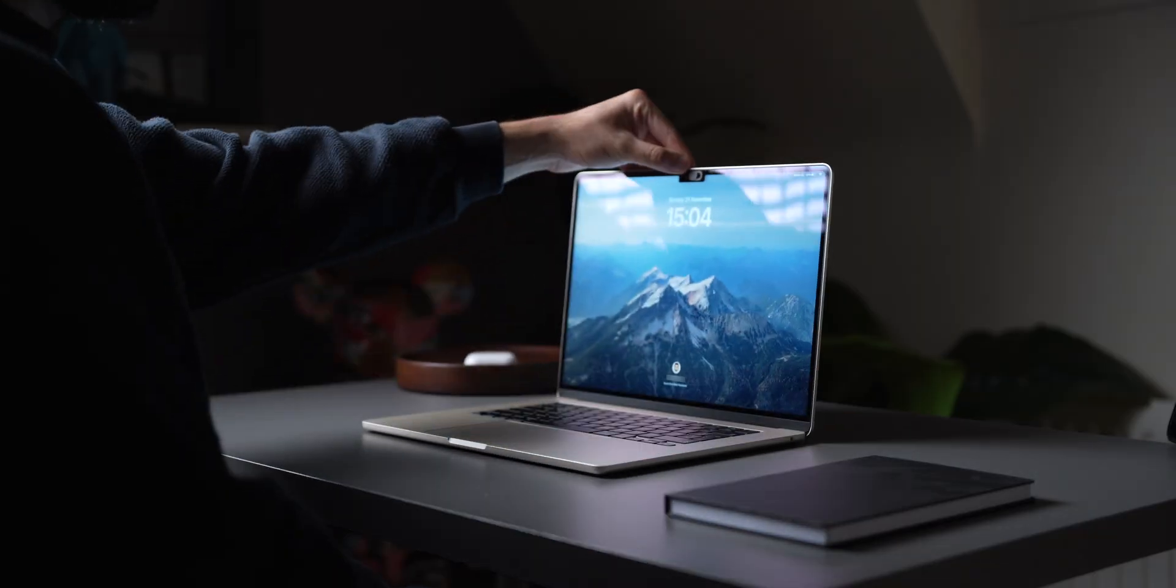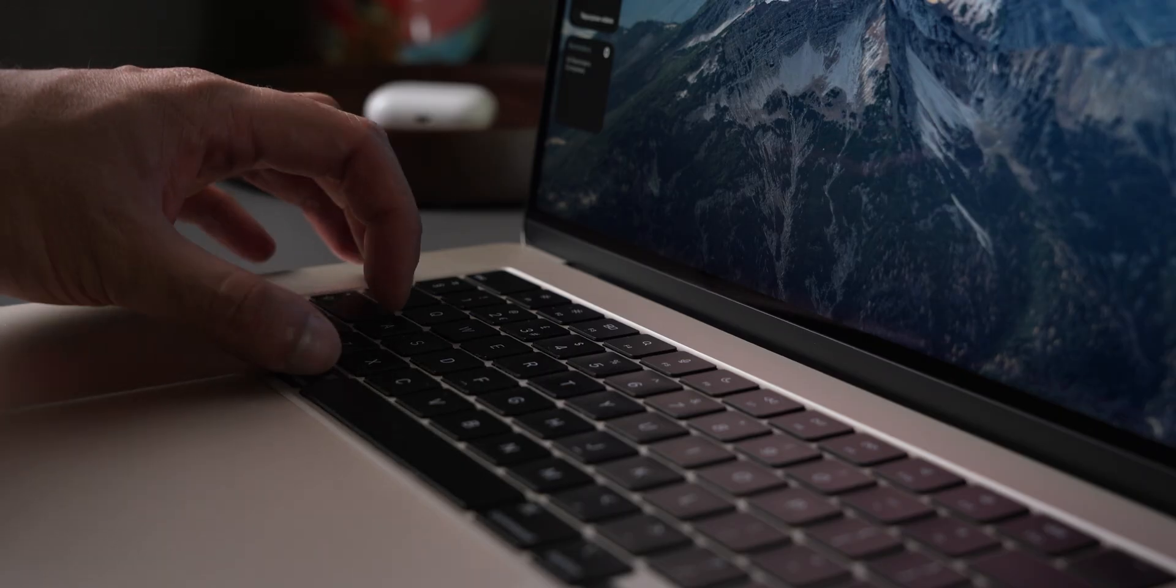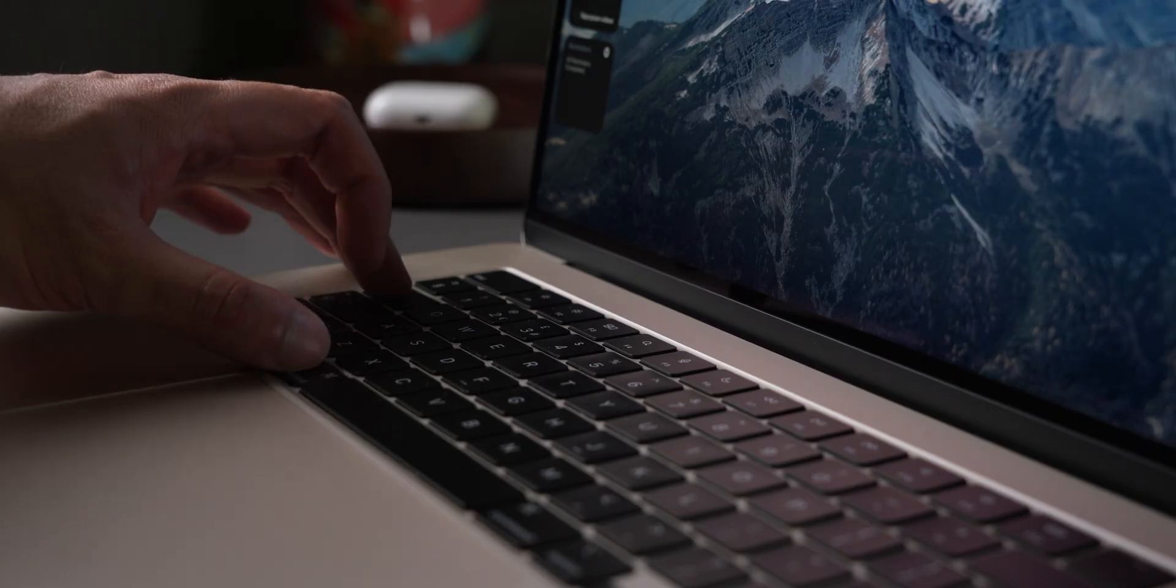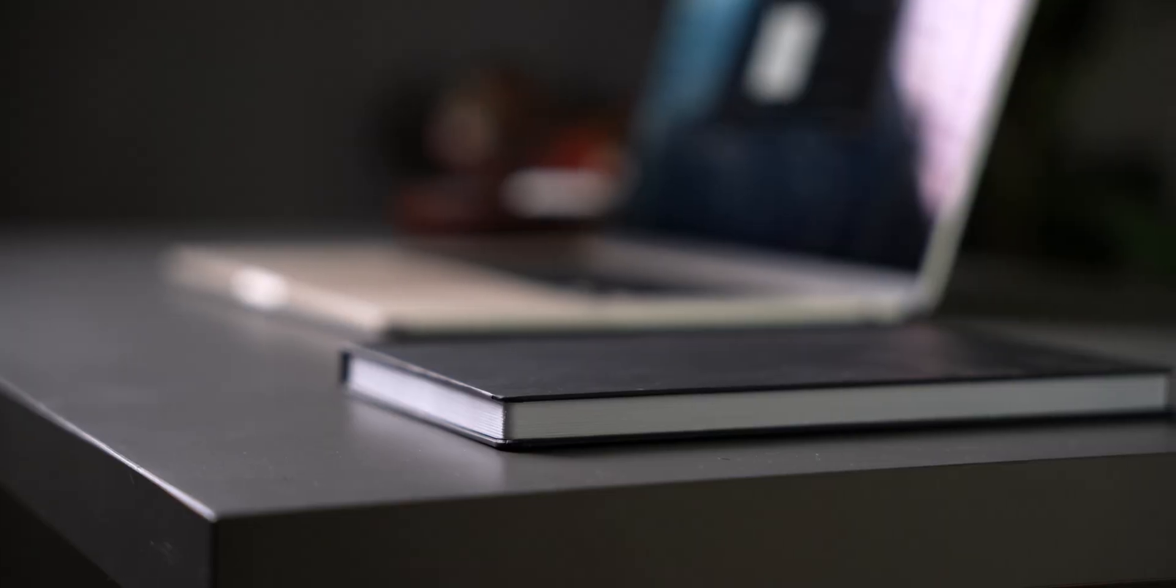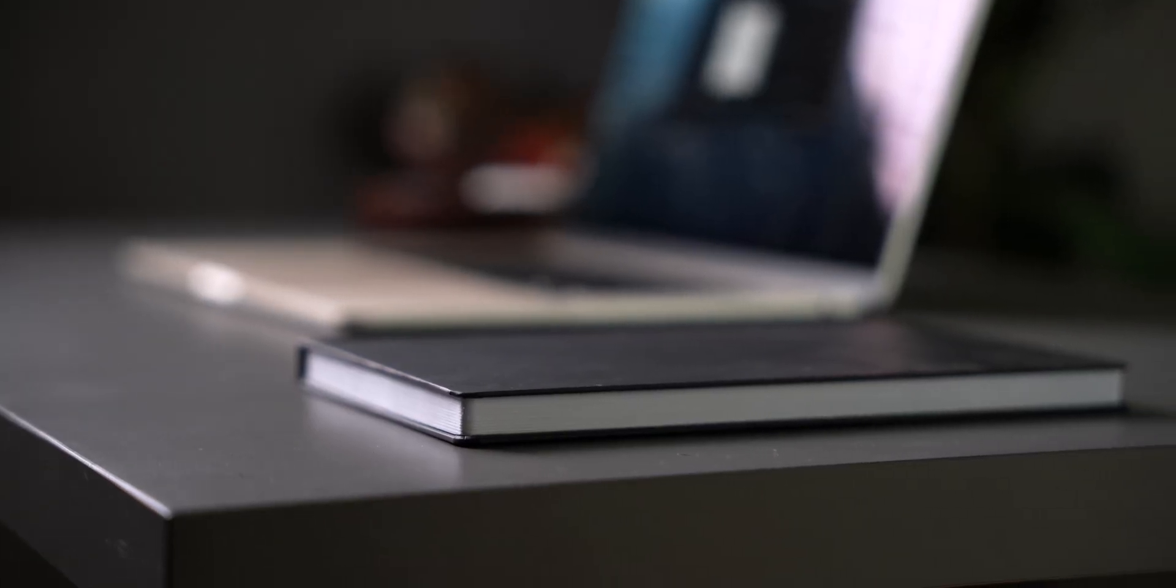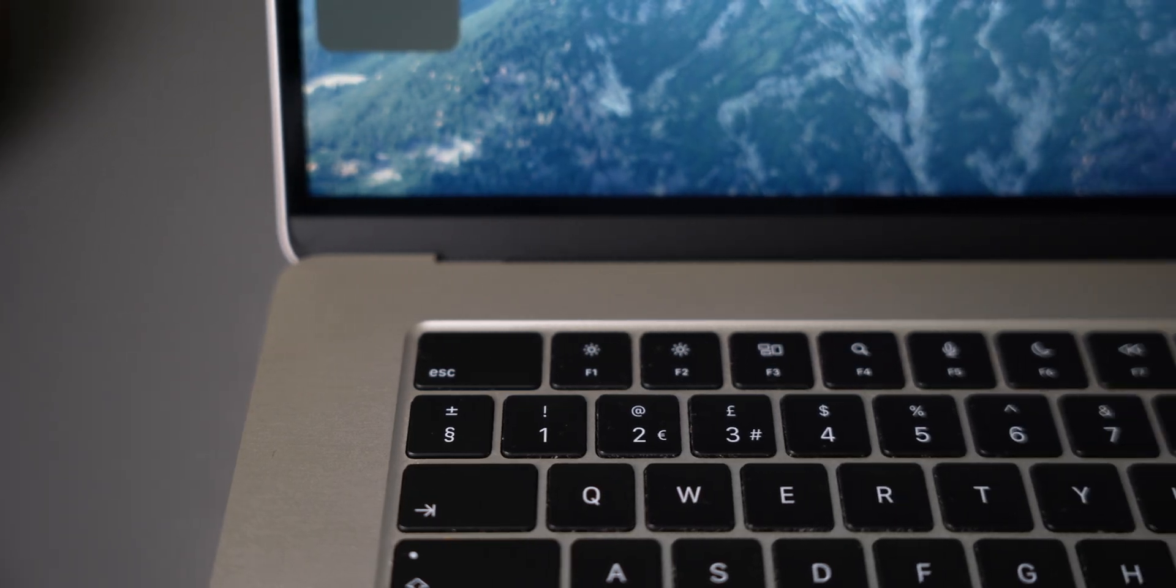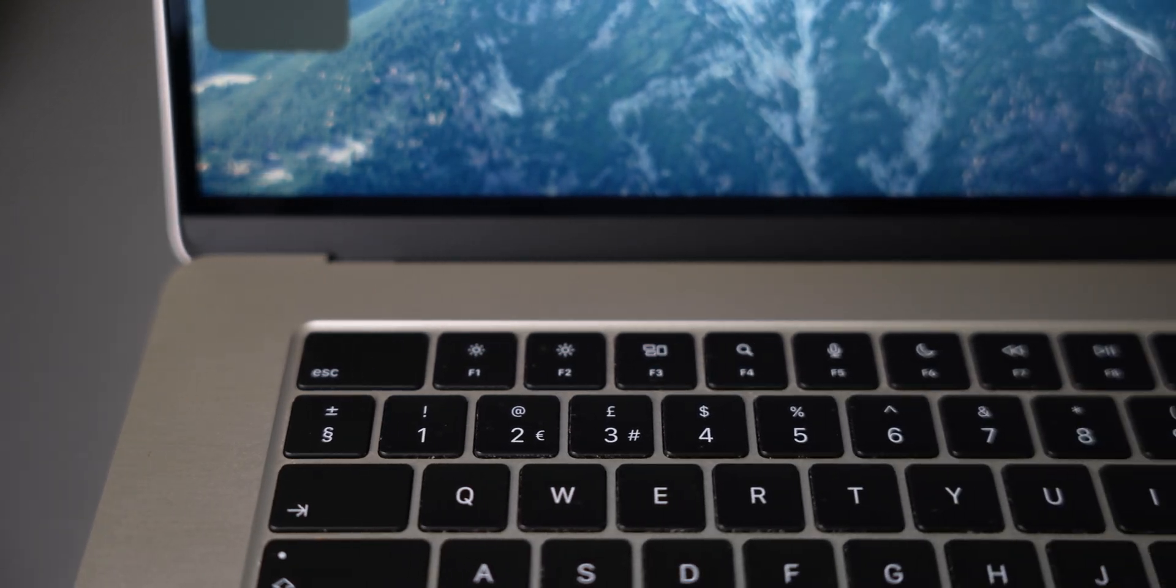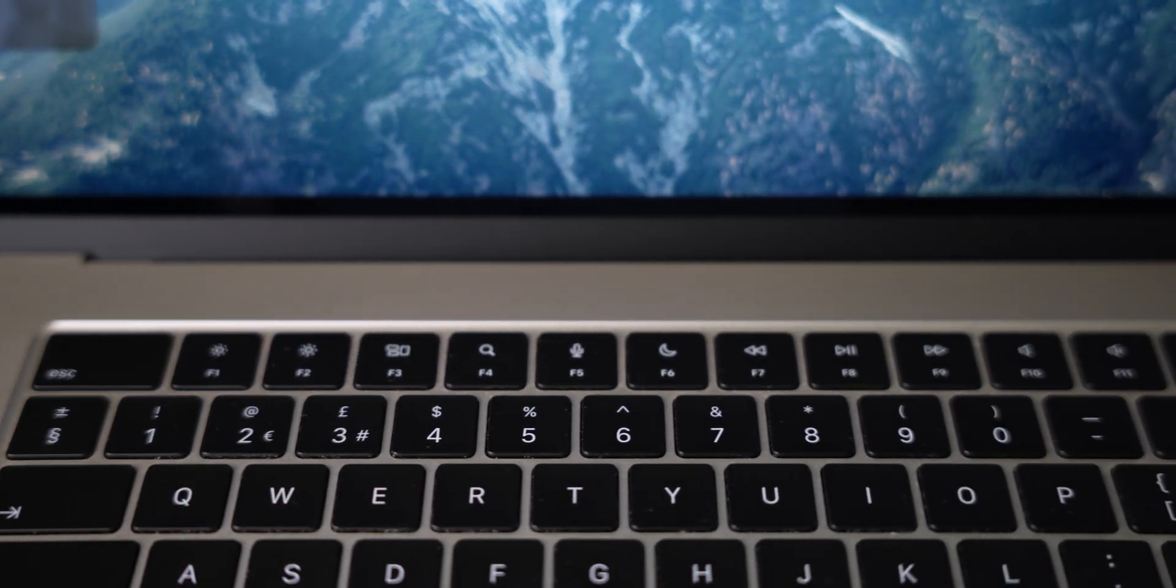MacBooks are packed with features, but let's be honest, the real magic happens when you master the keyboard shortcuts. So whether you're looking to boost productivity or just navigate faster, knowing the right shortcuts can completely transform how you use your MacBook.